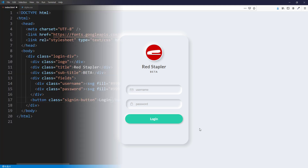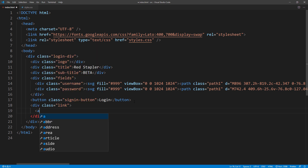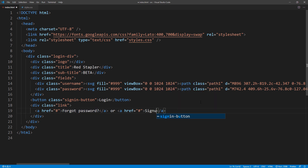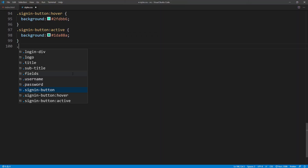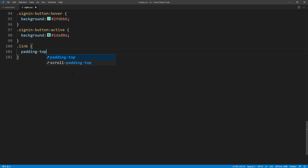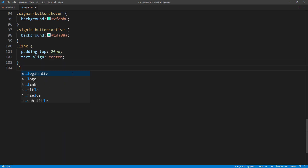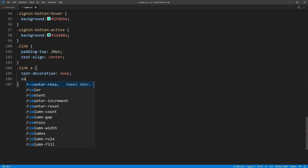Finally, I'm going to add a forgot password and sign up link. For the CSS, I'm going to add some top padding and set text align to center. Then for each link, I will remove the underline by setting text decoration to none, and set the color and font size.